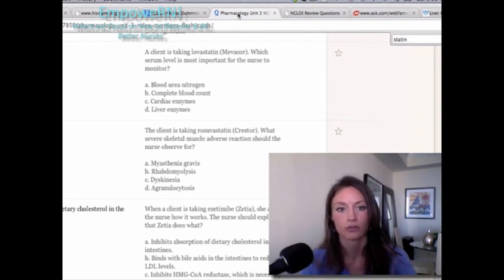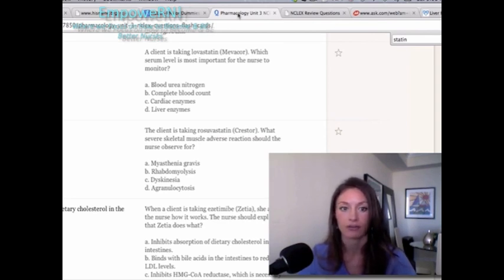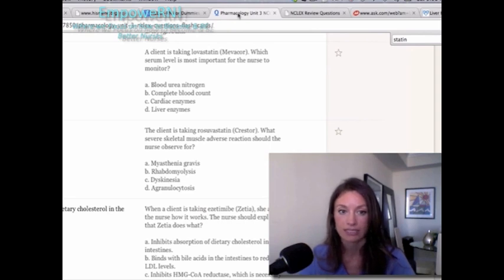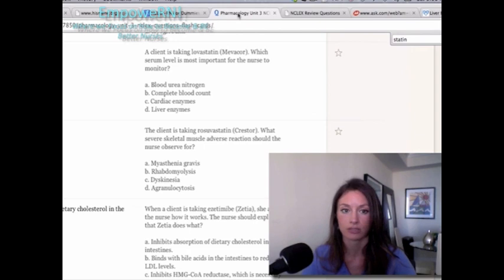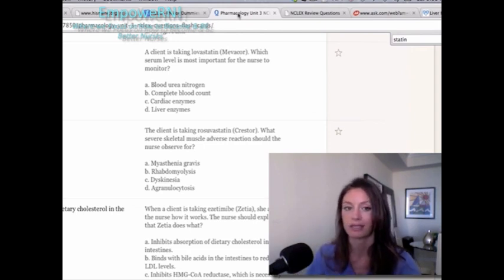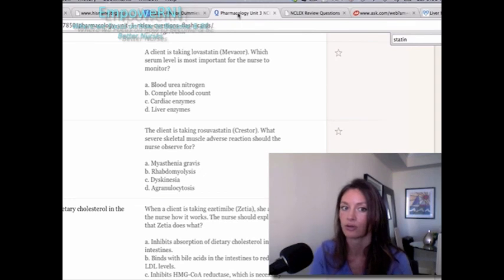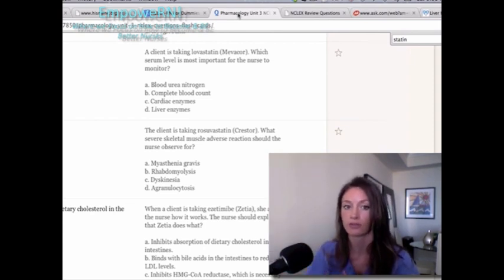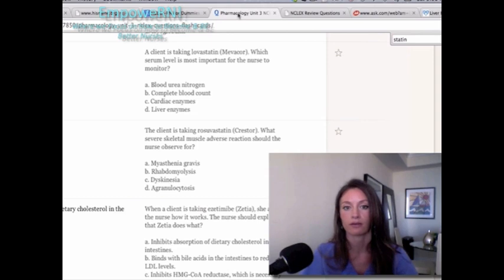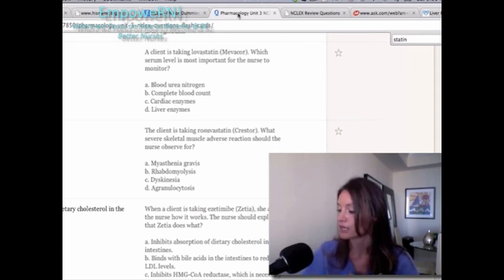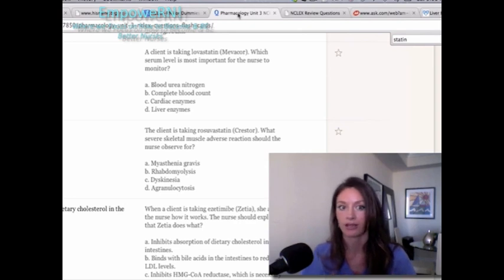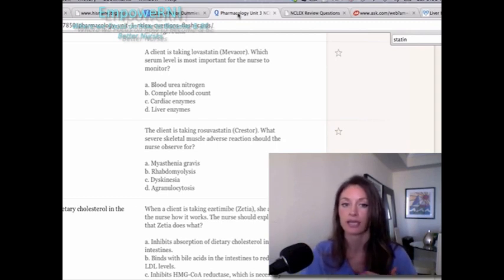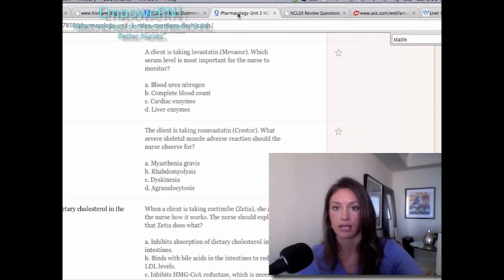Question: The client is taking rosuvastatin (Crestor). What severe skeletal muscle adverse reaction should the nurse observe for? A) Myasthenia gravis, B) Rhabdomyolysis, C) Dyskinesia, D) Agranulocytosis. Myasthenia gravis is a neuromuscular disorder unrelated to muscle breakdown; dyskinesia is irregular muscle movements; agranulocytosis is failure of the bone marrow to produce white blood cells. The answer is B — rhabdomyolysis — because that is the actual severe complication caused by this medication.